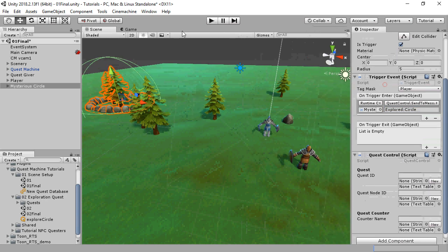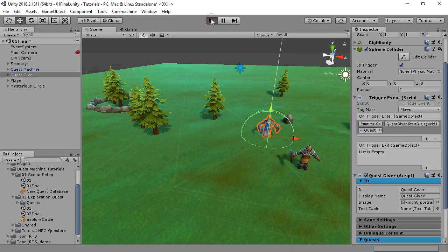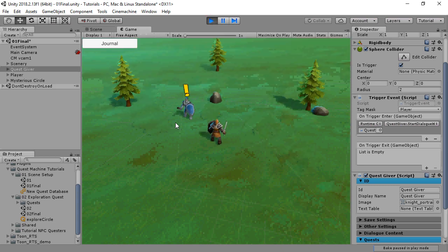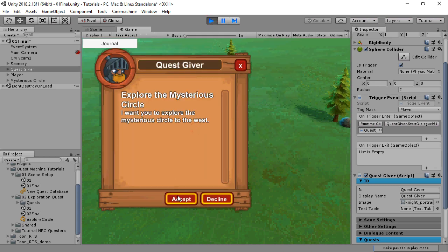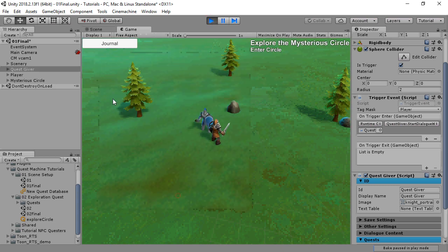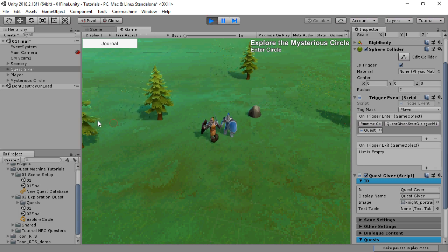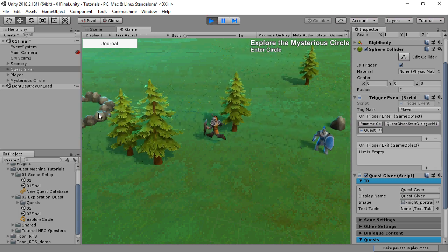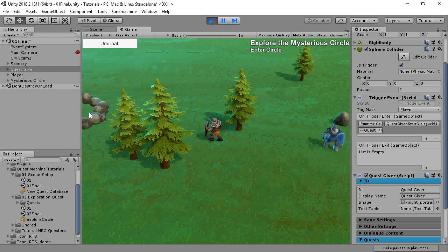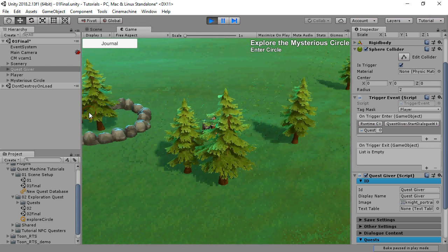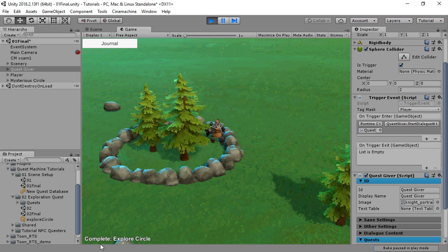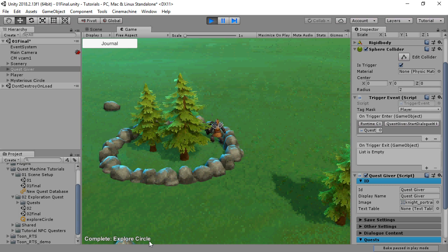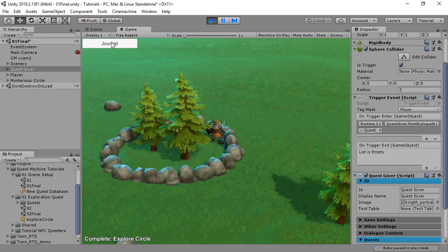This is how it plays. We can see the alert message down at the bottom when the quest became successful.